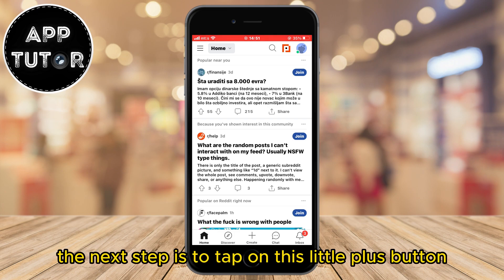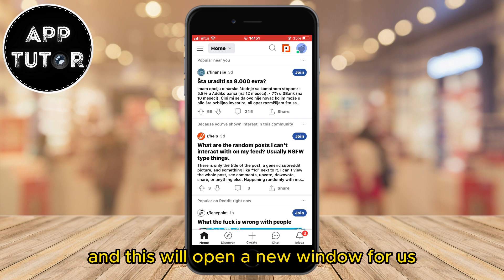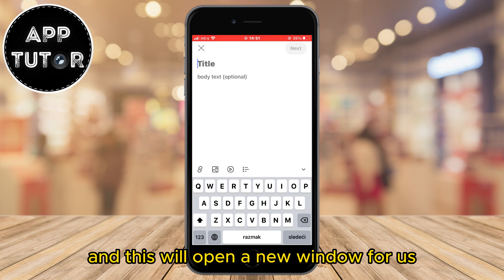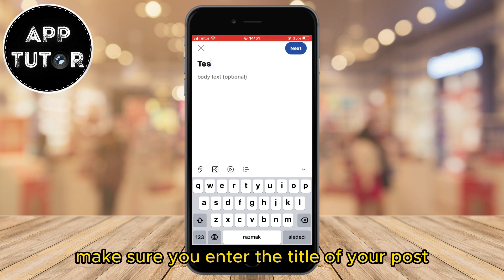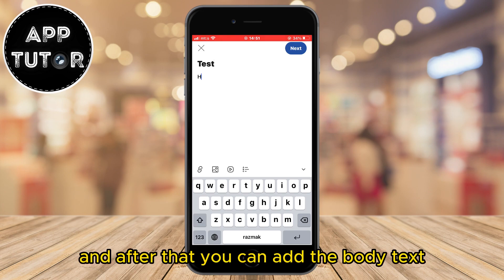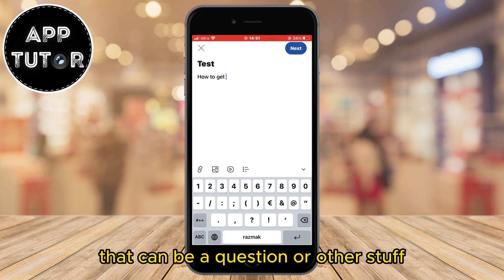Tap on the little plus button at the bottom center of the screen. This will open a new window where we can start creating our Reddit post. Make sure you enter the title of your post, and after that you can add the body text, which can be a question or other content.